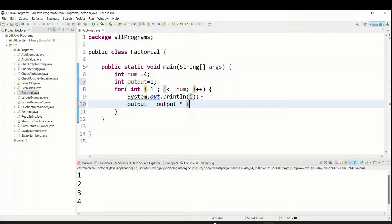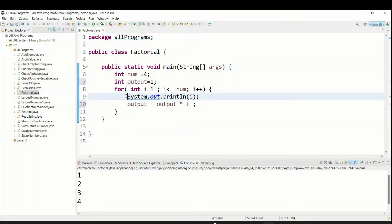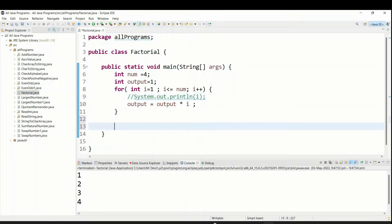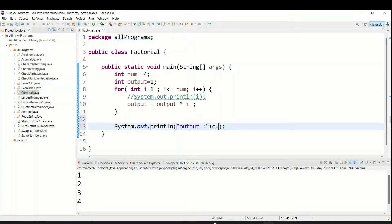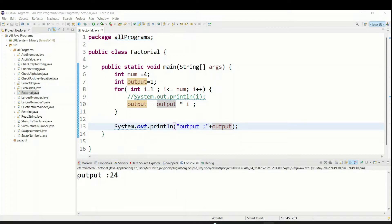Now comment out the println for i. Come down and print the final output value — System.out.println("output: " + output). Run the program. You can see we are getting the output as 24.